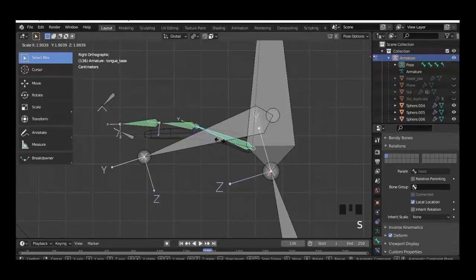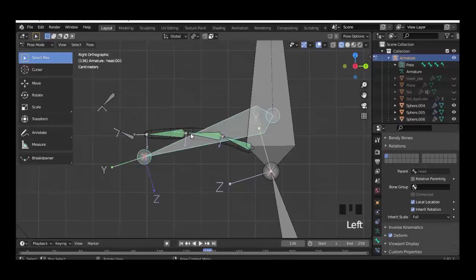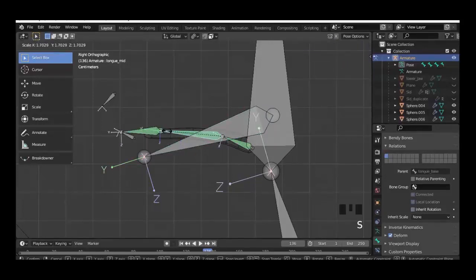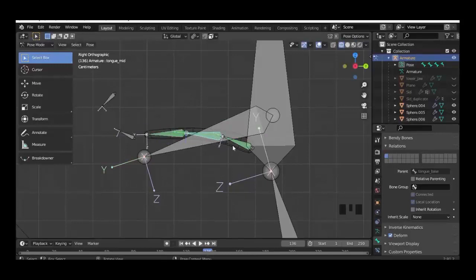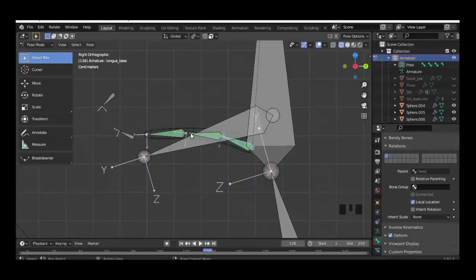Give it a try — when we scale the bone we scale only the base bone. Same thing with the other bones. Scale and rotation both work pretty fine and independently.